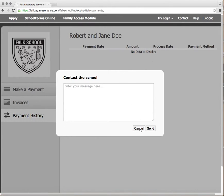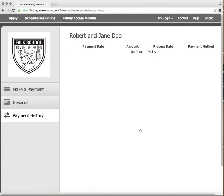When your BillPay transactions have been completed, please be sure to log out as your secure password protected page is confidential.